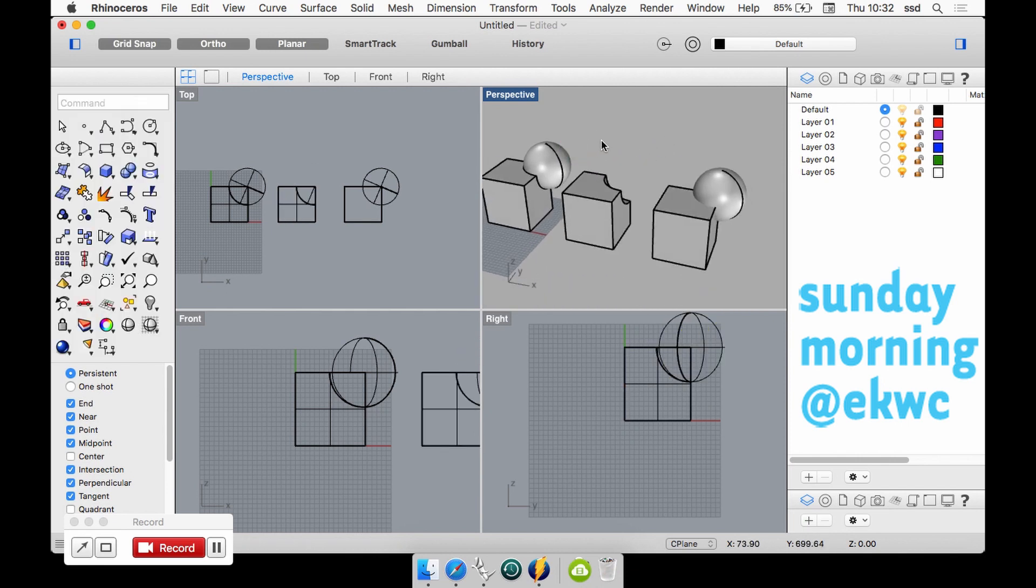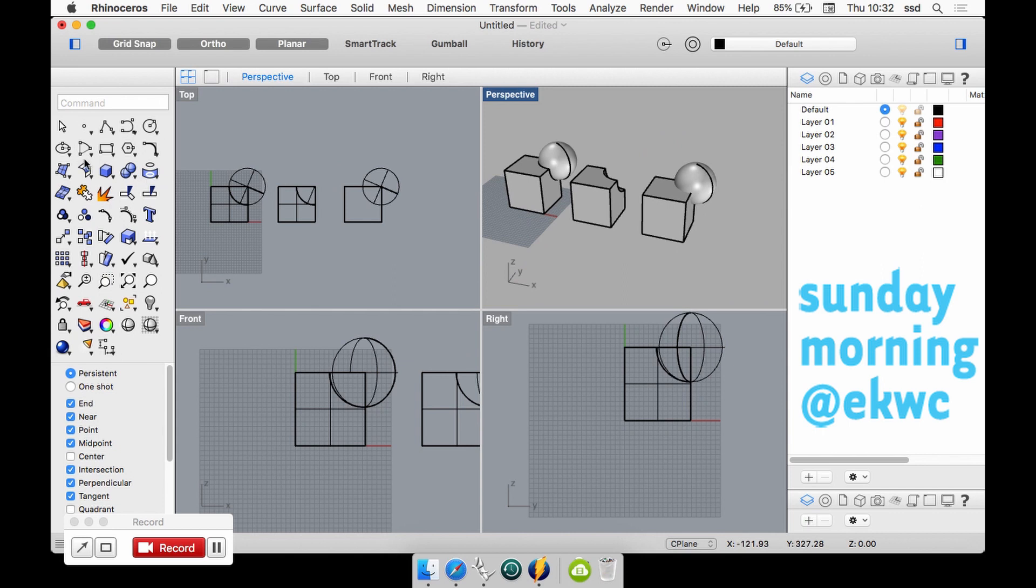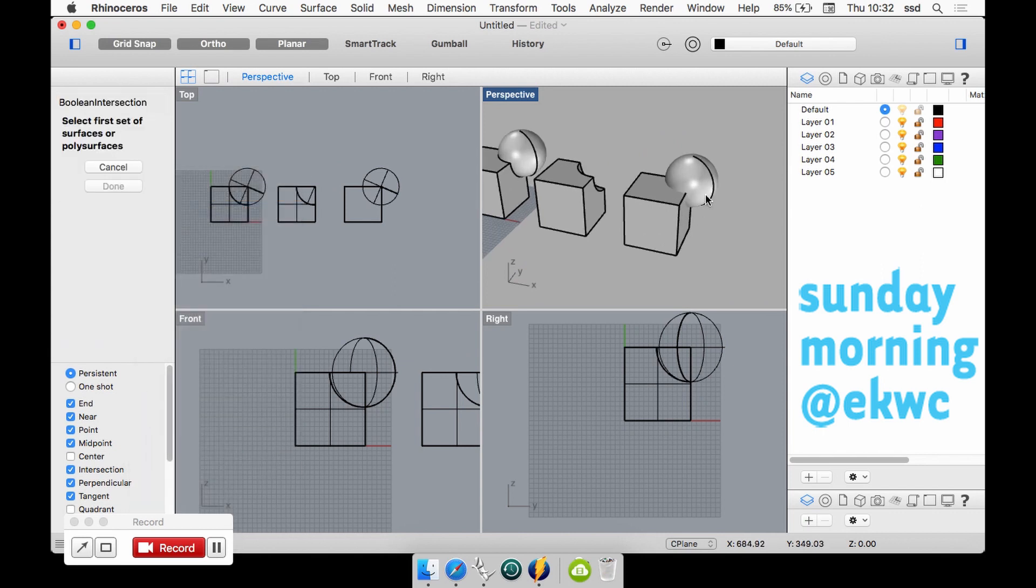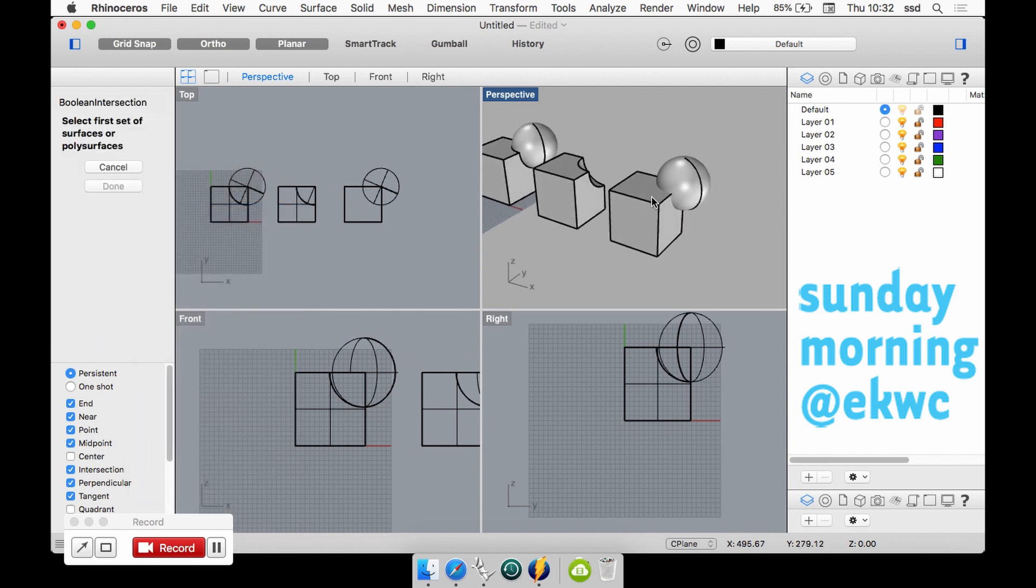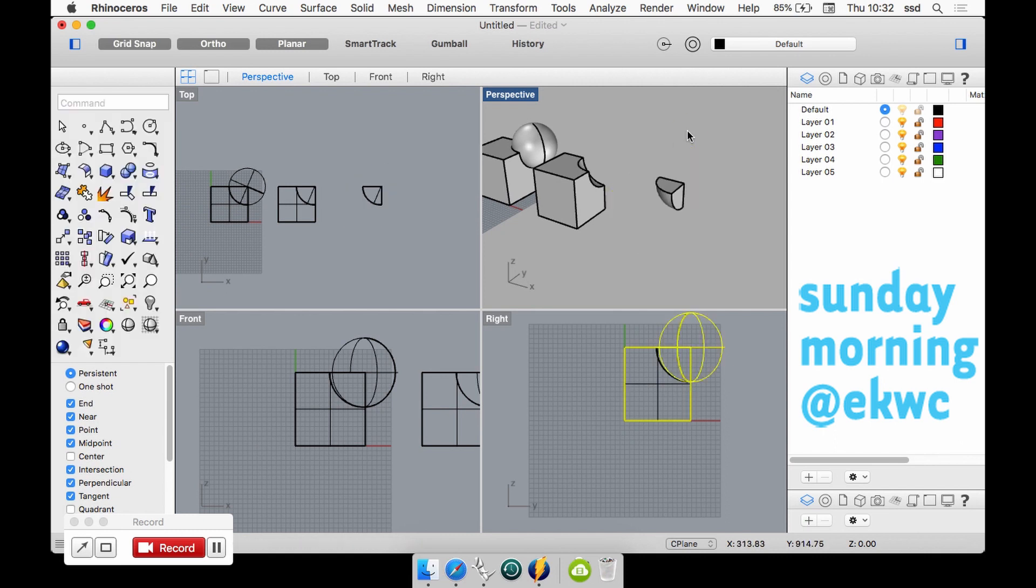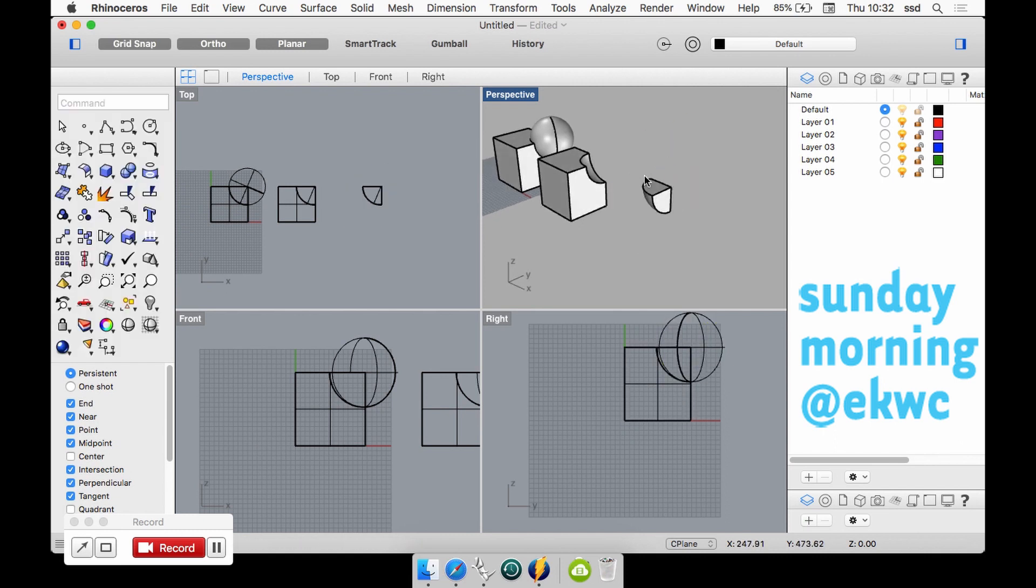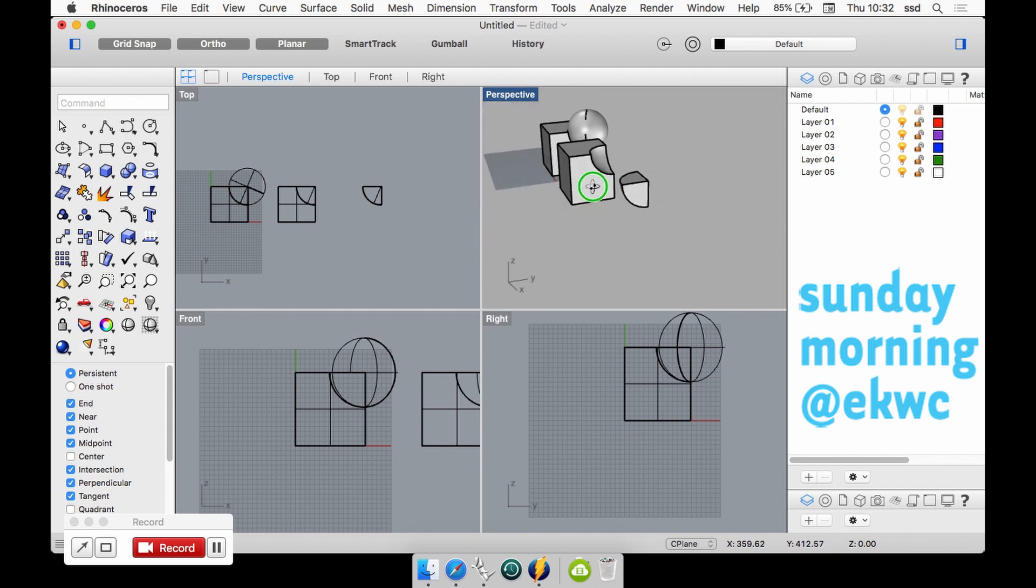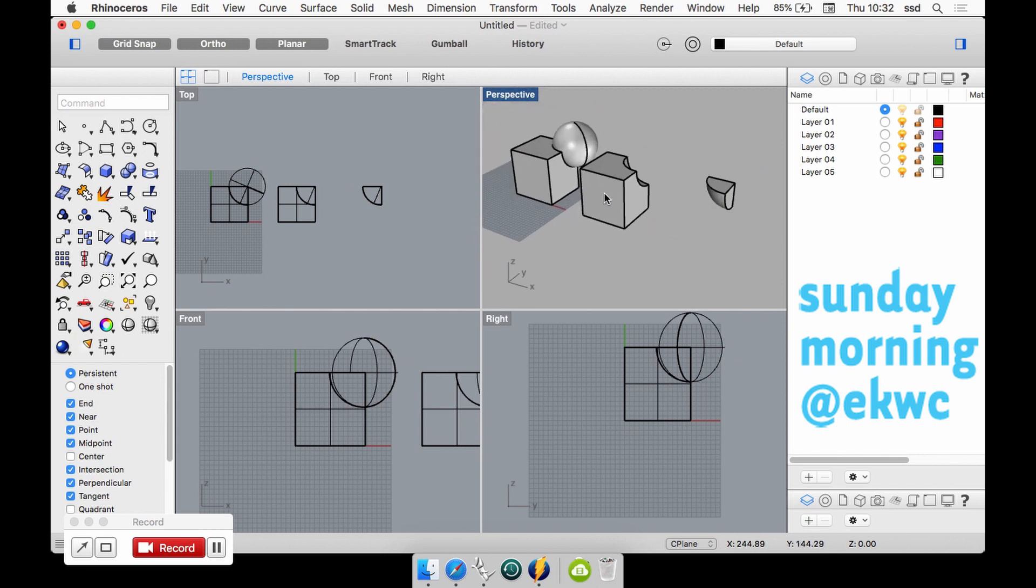And then there is a third one, it's called the Boolean intersection. If I would click this one and then click this one, then it calculates the difference between the two shapes.